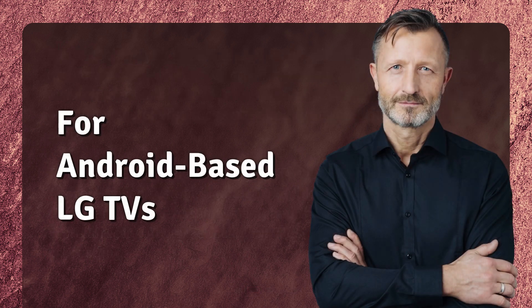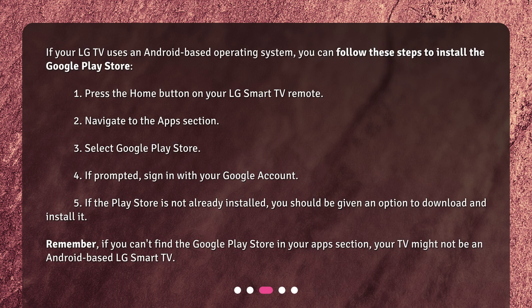For Android-based LG TVs: If your LG TV uses an Android-based operating system, you can follow these steps to install the Google Play Store. First, press the Home button on your LG Smart TV remote. Then navigate to the Apps section and select Google Play Store.